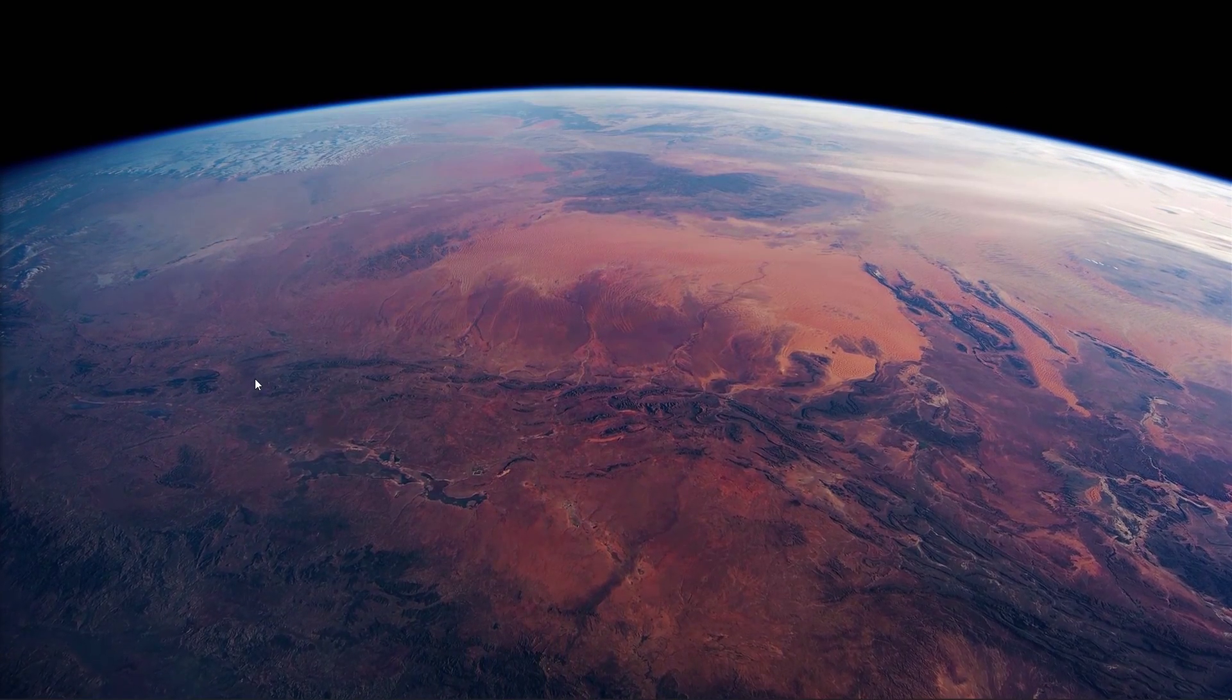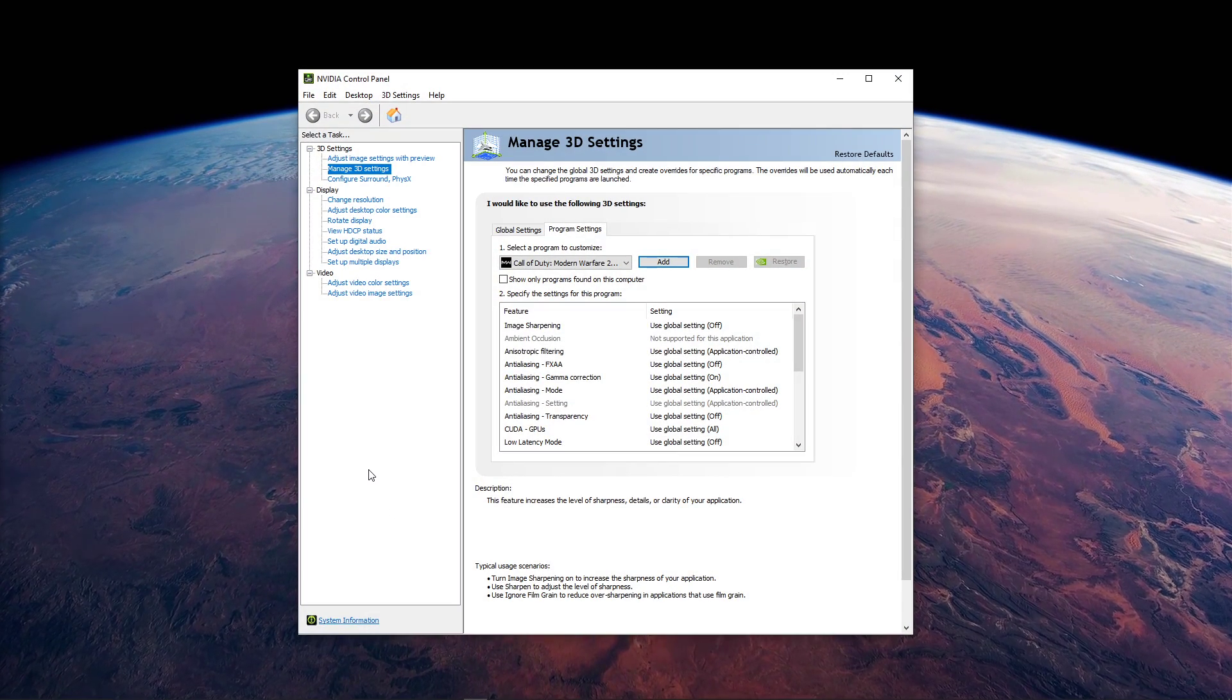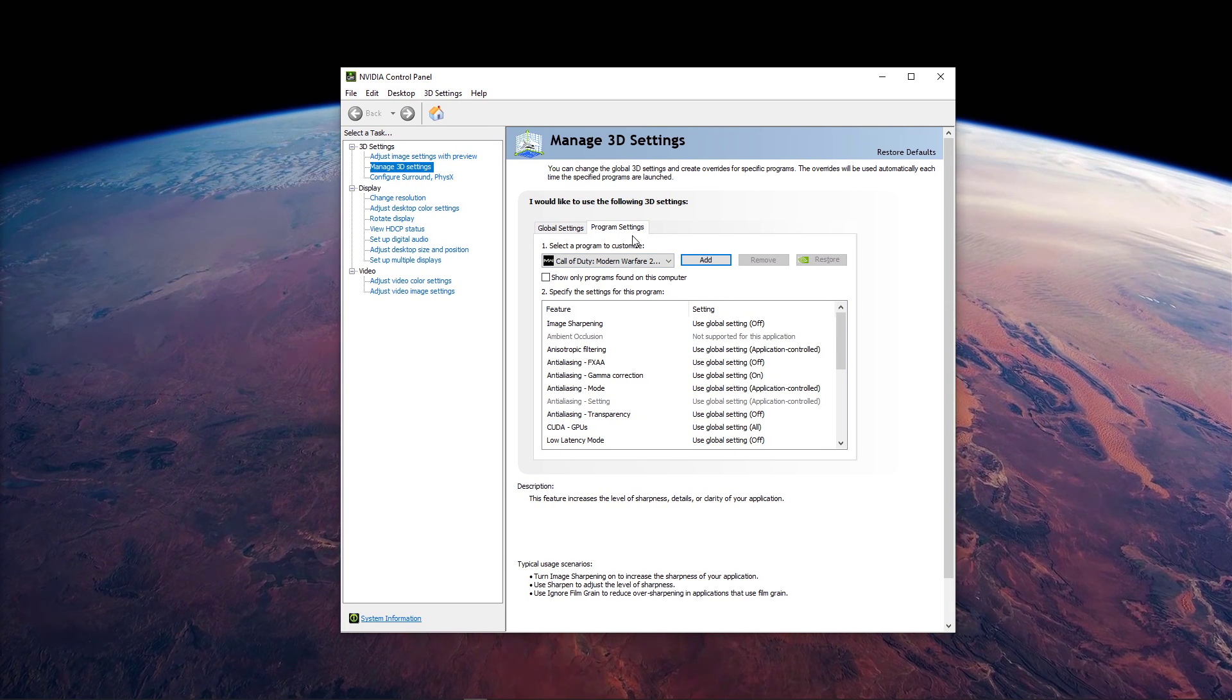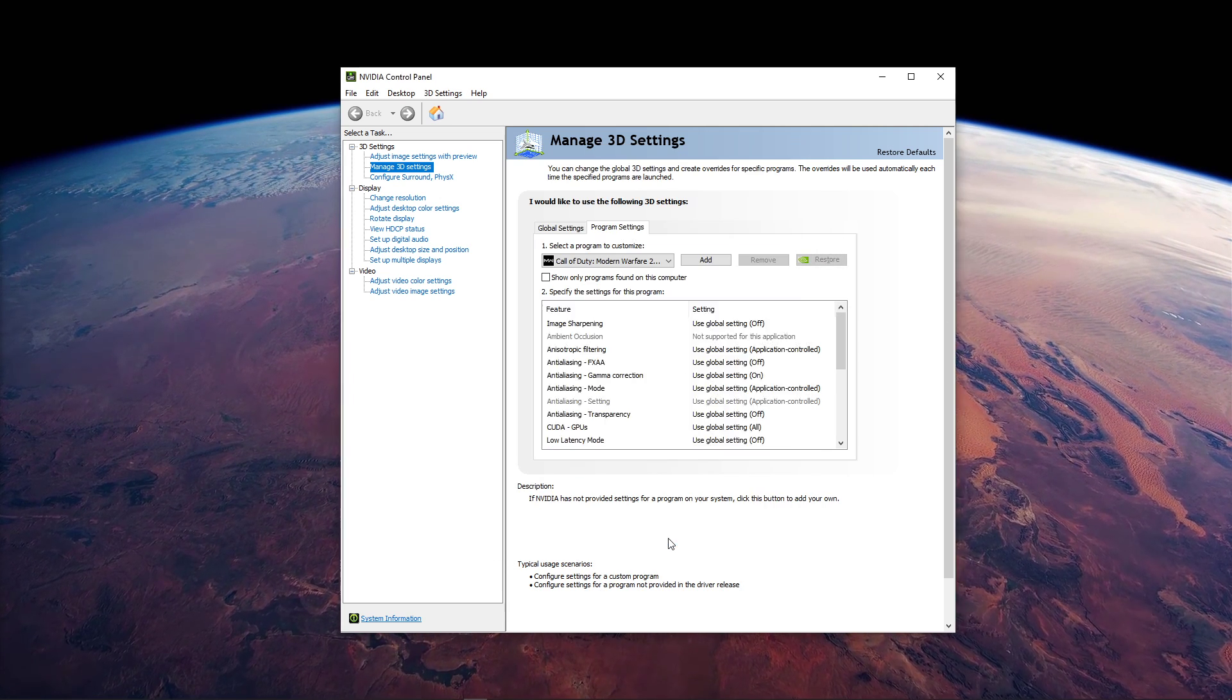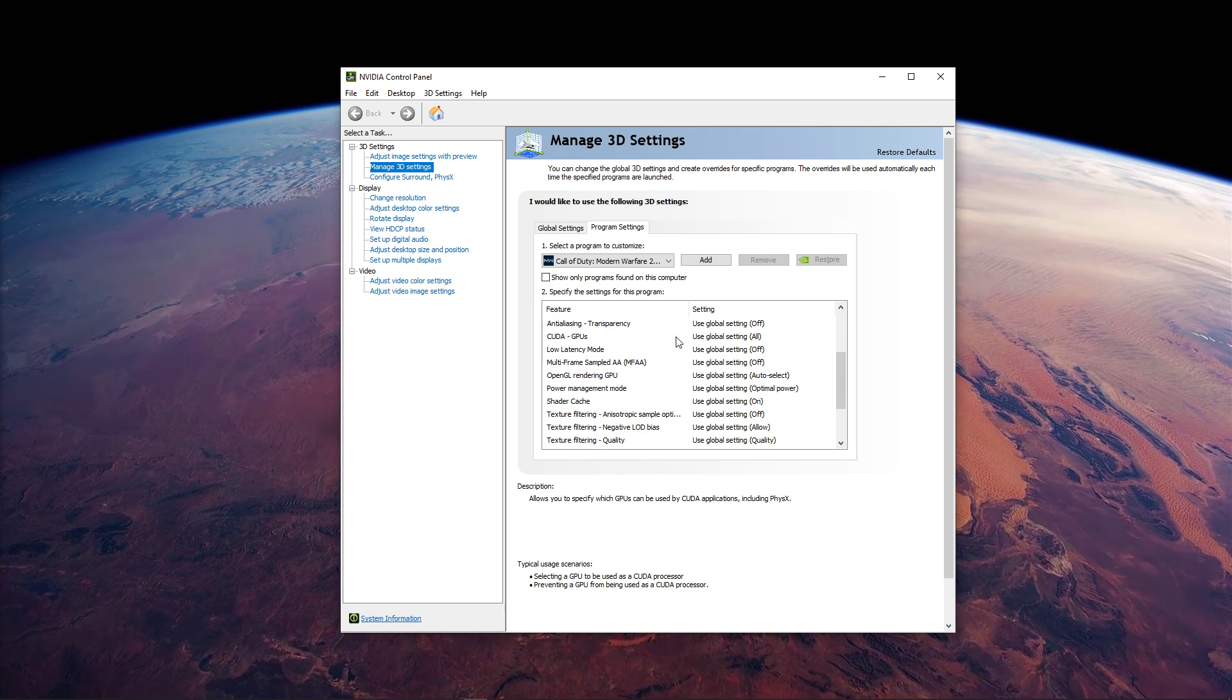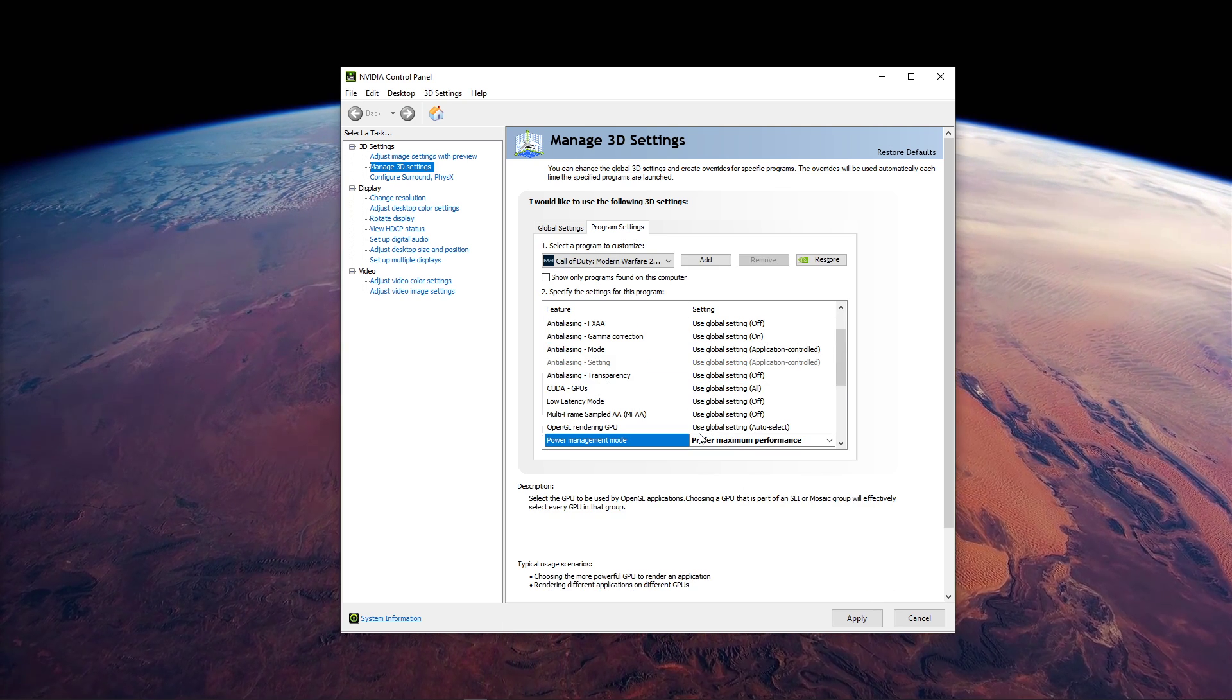When this is done, open up your Nvidia Control Panel by right-clicking your Desktop and selecting it. You can also do the next tweak in the AMD driver suite. Navigate to Manage 3D Settings, Program Settings. Select to add a program to customize and select Modern Warfare from the application list. After adding the program, you should change a few settings. Make sure that the CUDA setting is set to your main GPU, and set the Power Management mode to Prefer maximum performance.